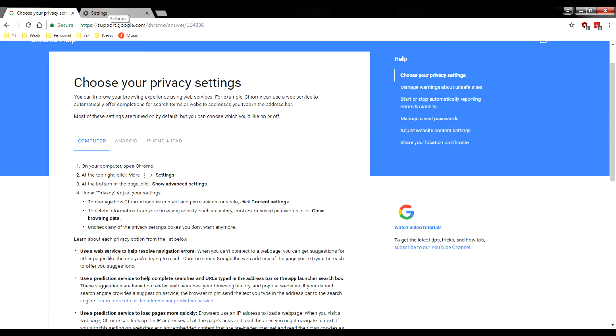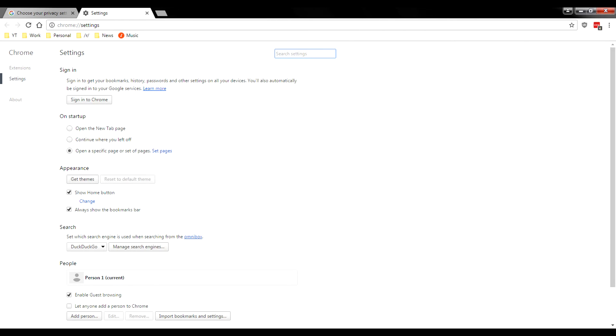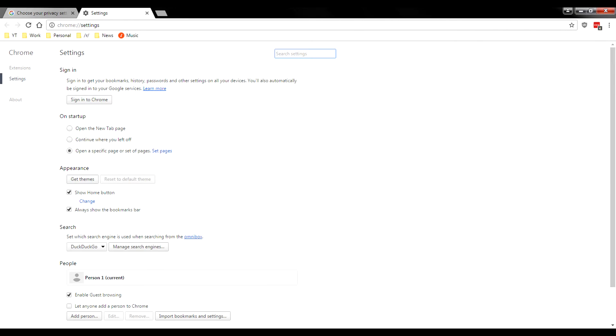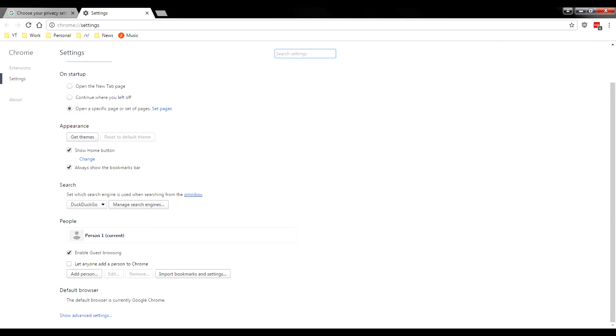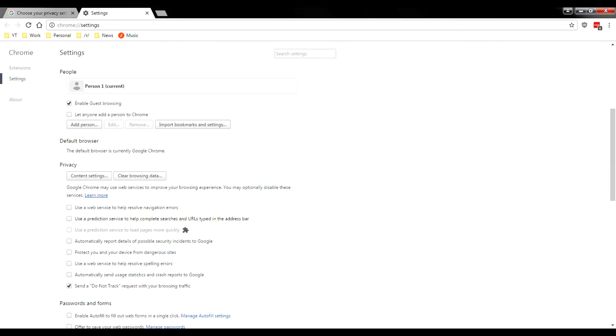So when you guys go ahead and install your Google Chrome, you can click this button up here and go to your settings. You can scroll down right here, go to click show advanced settings in privacy. This is going to be the tab you're going to want to look at.